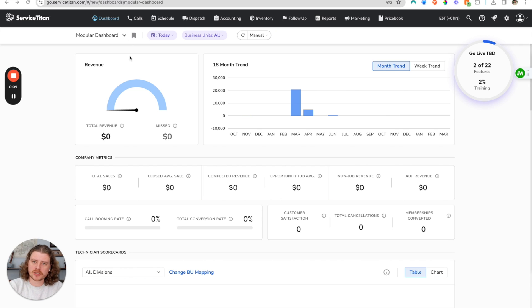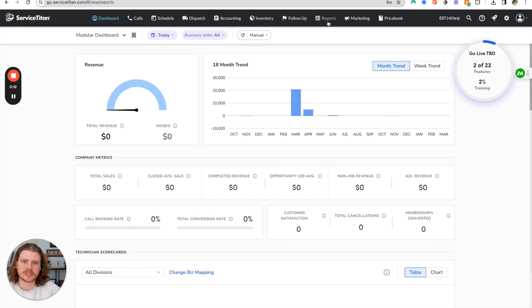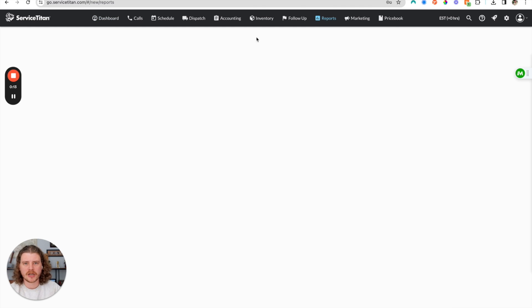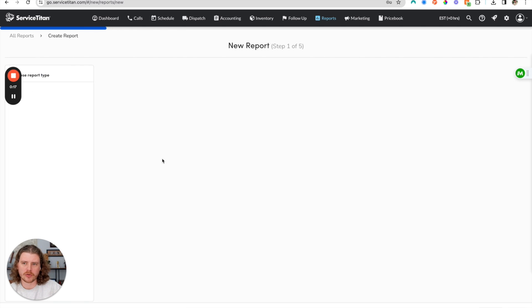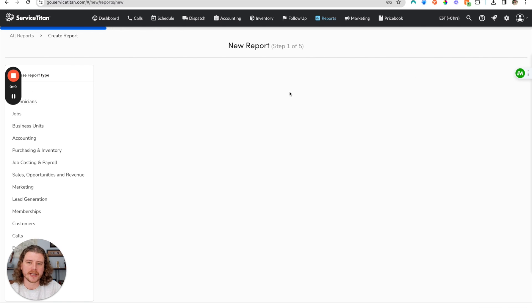So the first thing that you're going to do is come over here to the reports tab at the top. Then after that loads, you're going to go over here to create a report and this is going to allow you to create a custom report inside of Service Titan.